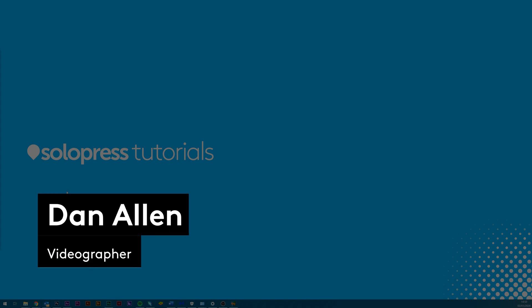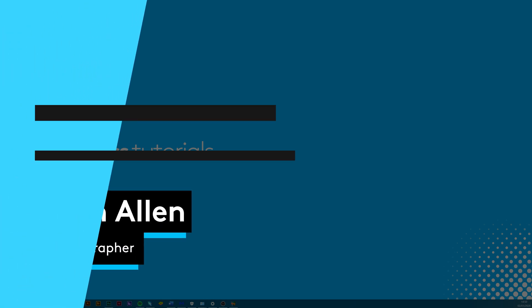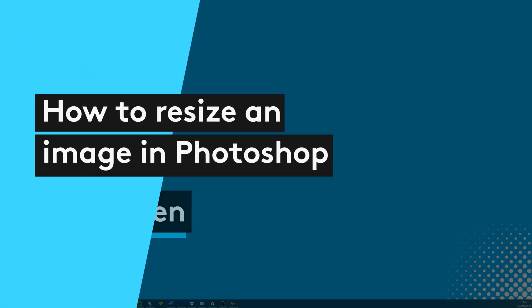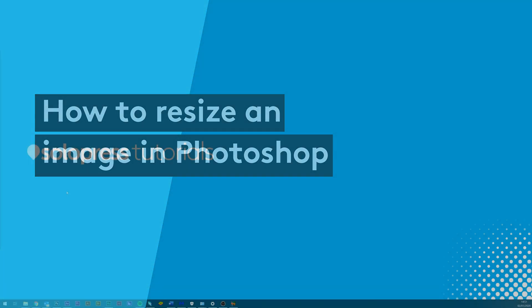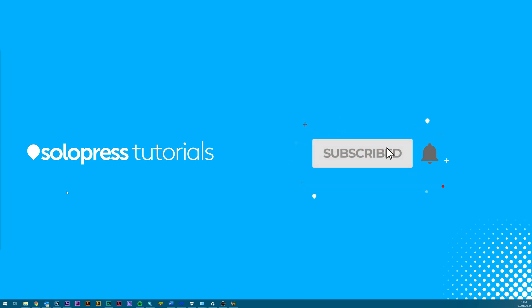Hello everyone, my name is Dan from Solopress and welcome to our tutorial for how to resize an image in Photoshop as part of our graphic design and tutorial series. We'll be creating a lot of free content for you so make sure you click subscribe and the bell icon to be notified of when we upload.